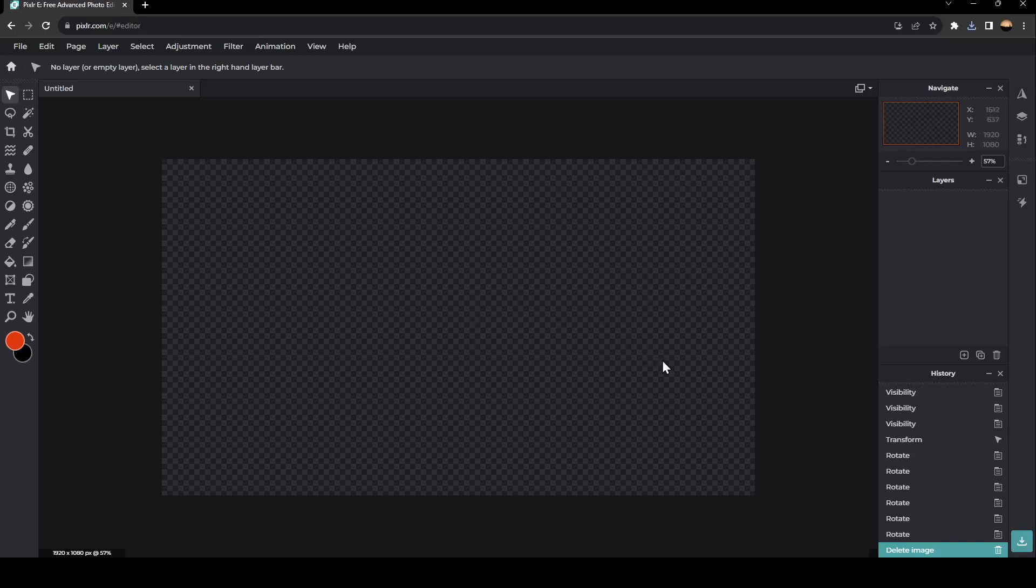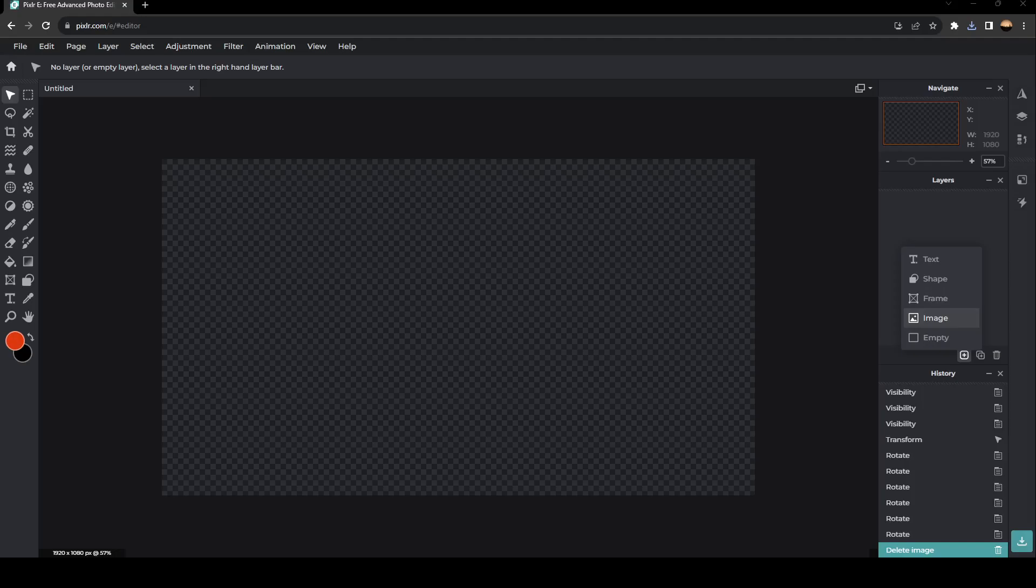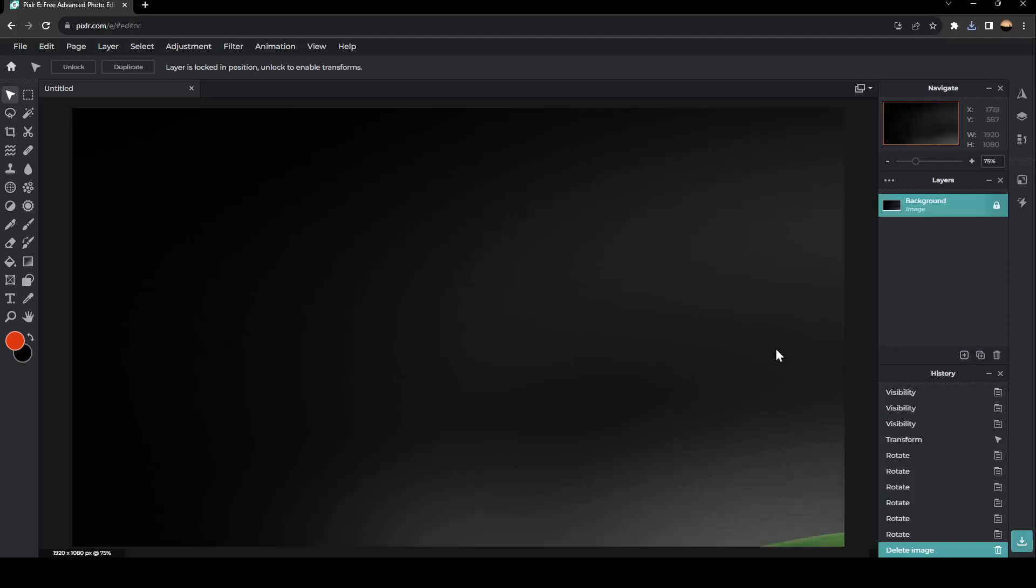So the first thing that we're going to do is go ahead and click on the little plus icon, and then go ahead and click on image. And after that, select the image from your PC. And now the image is added.